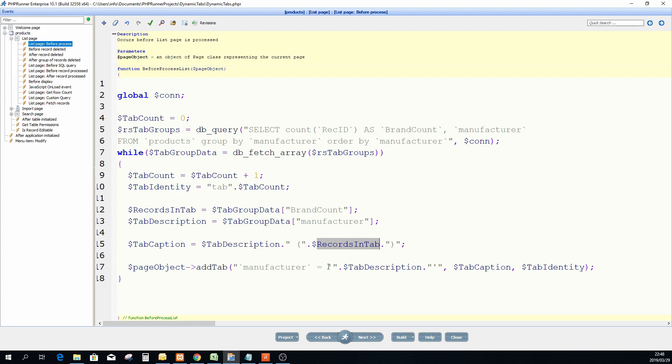And then the tab caption is now just two strings which is the description which I join with my second string where I have the records in. So in brackets I'm going to put the amount of records within the tabs just next to the name or the manufacturer name.